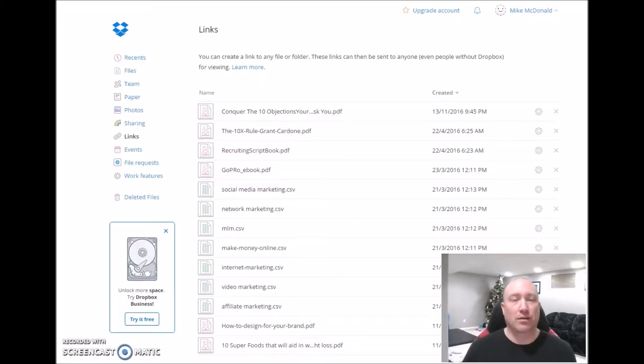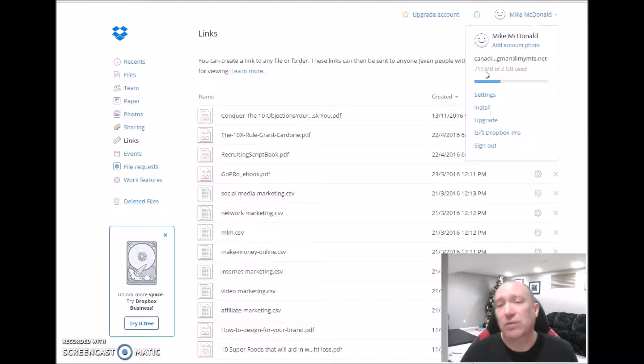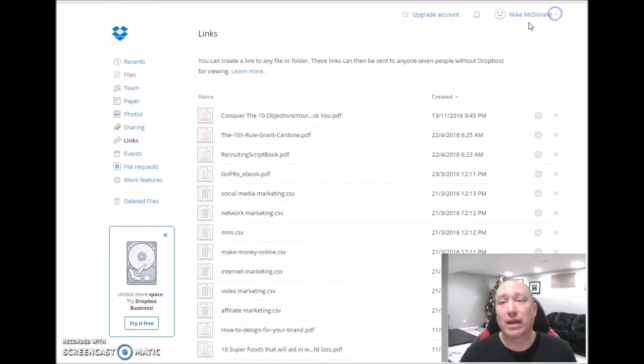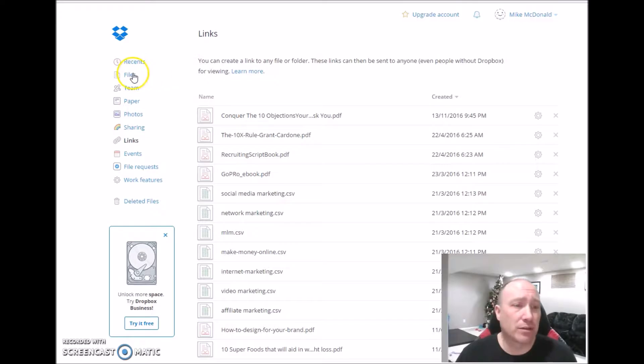Hey there, Michael Sean McDonald from MichaelSeanMcDonald.com, coming to you from my home office here in Winnipeg, Manitoba. Today we're doing a little recording on how to upload your documents to Dropbox.